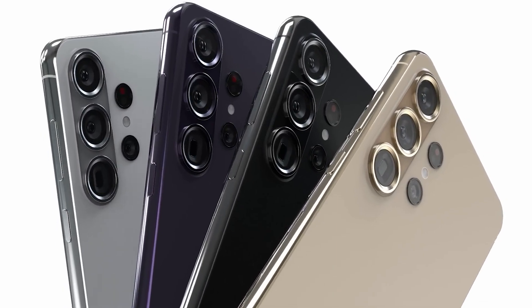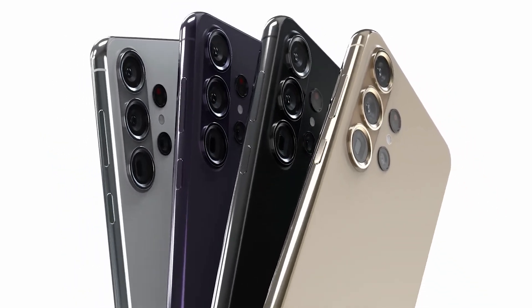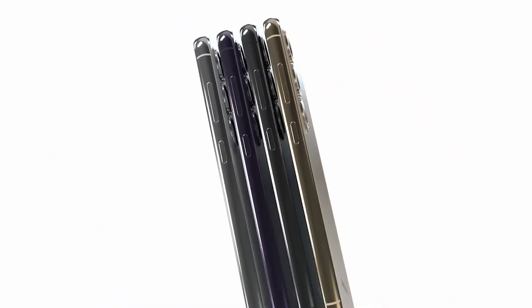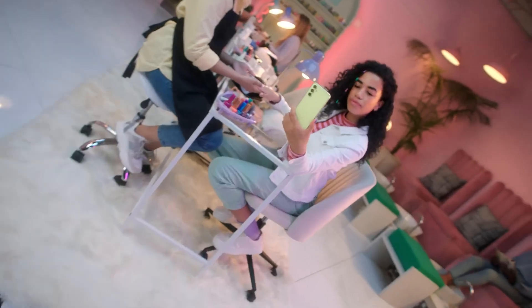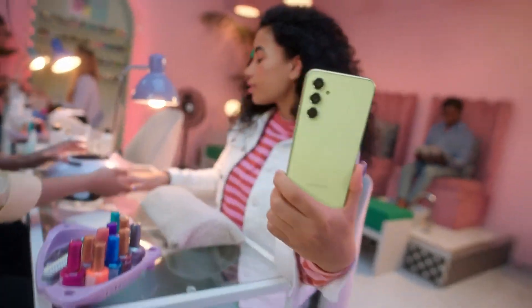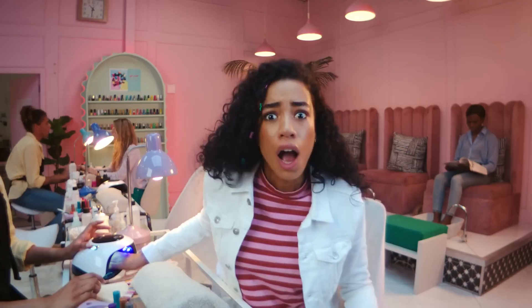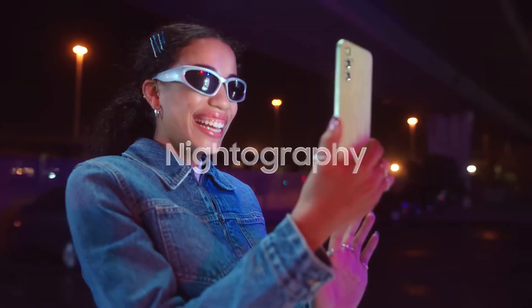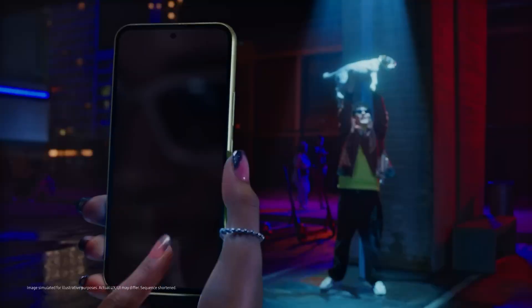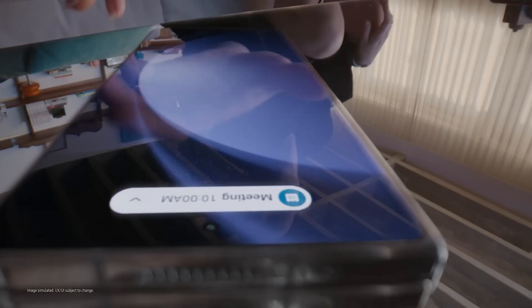It means that starting with the Galaxy S26, we could see a drastically different design on Samsung phones. The South Korean firm could also trim down its Galaxy A series, which could mean launching fewer Galaxy A phones.